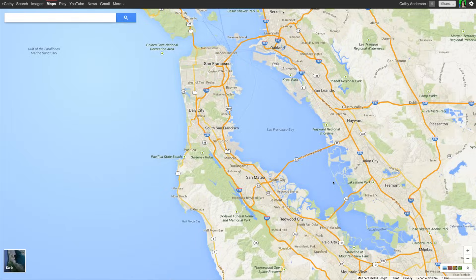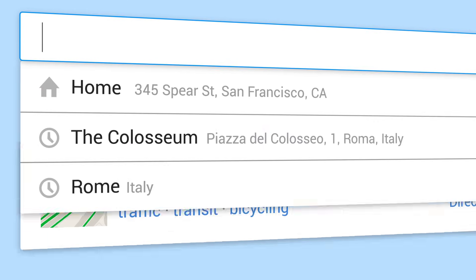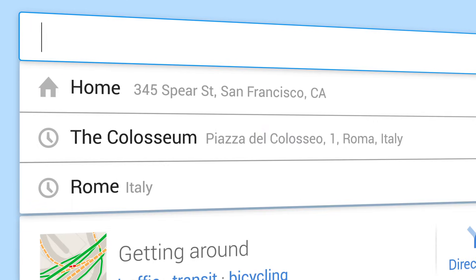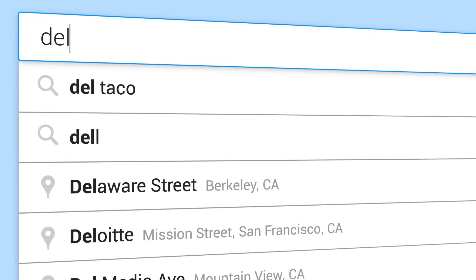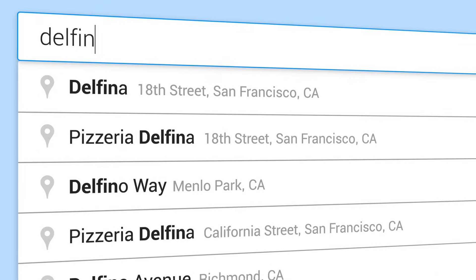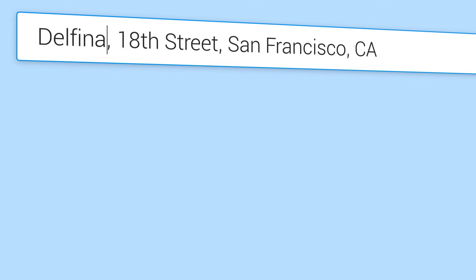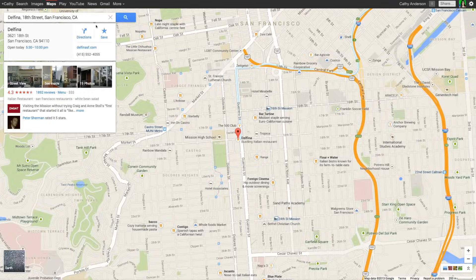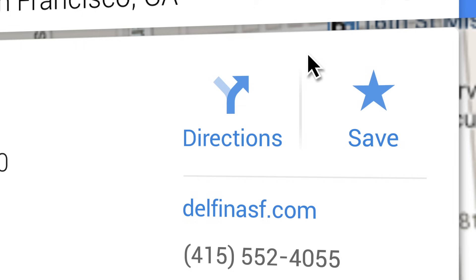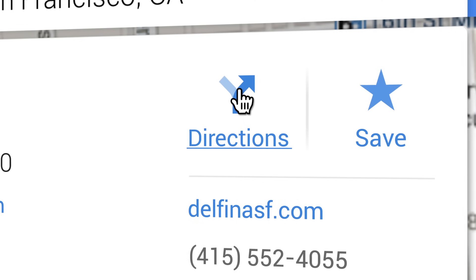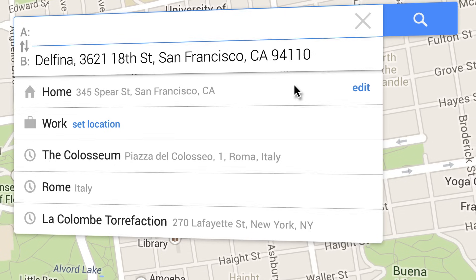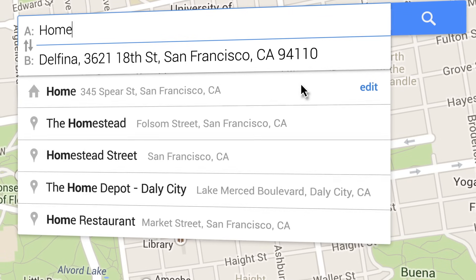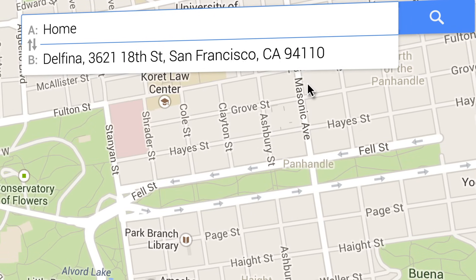Learn to get directions with the new Google Maps. Getting directions is easy. Start from the search box and search for a specific location, then click Directions and add your starting point.